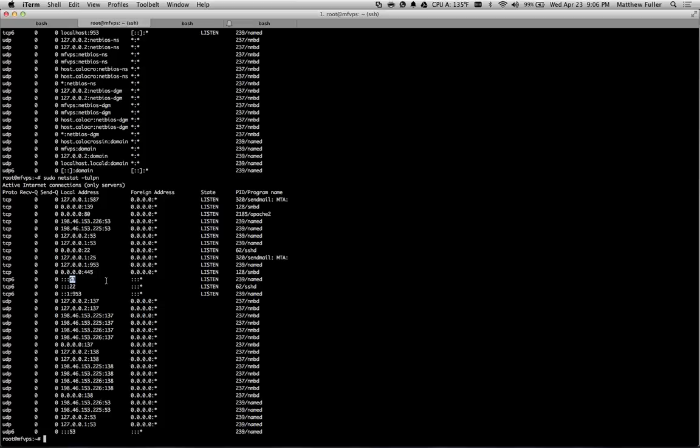So if you're trying to troubleshoot Linux, trying to see where different things are going, what ports are open, this is a great way to do it.